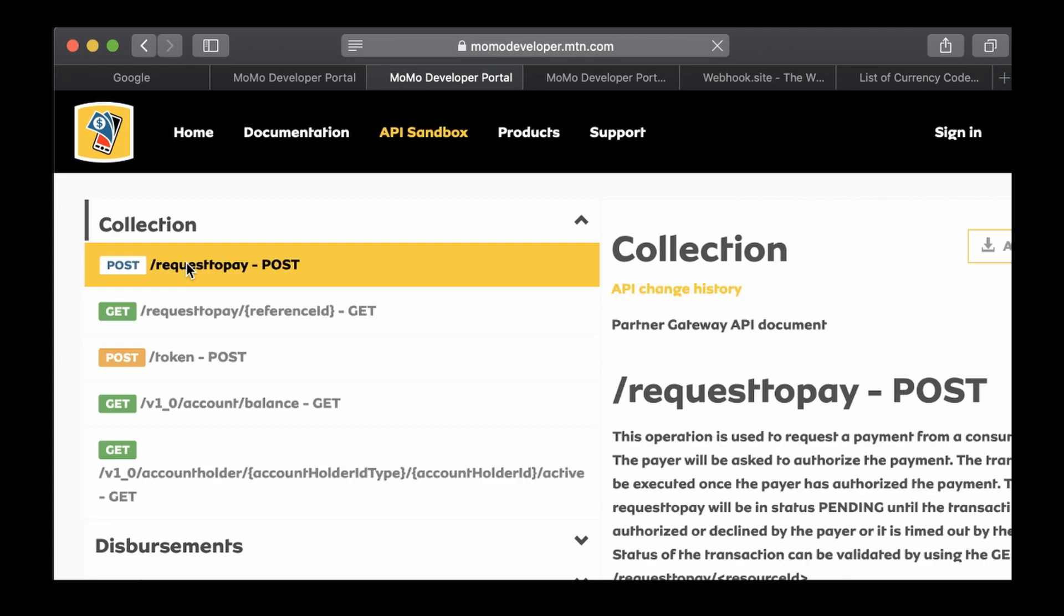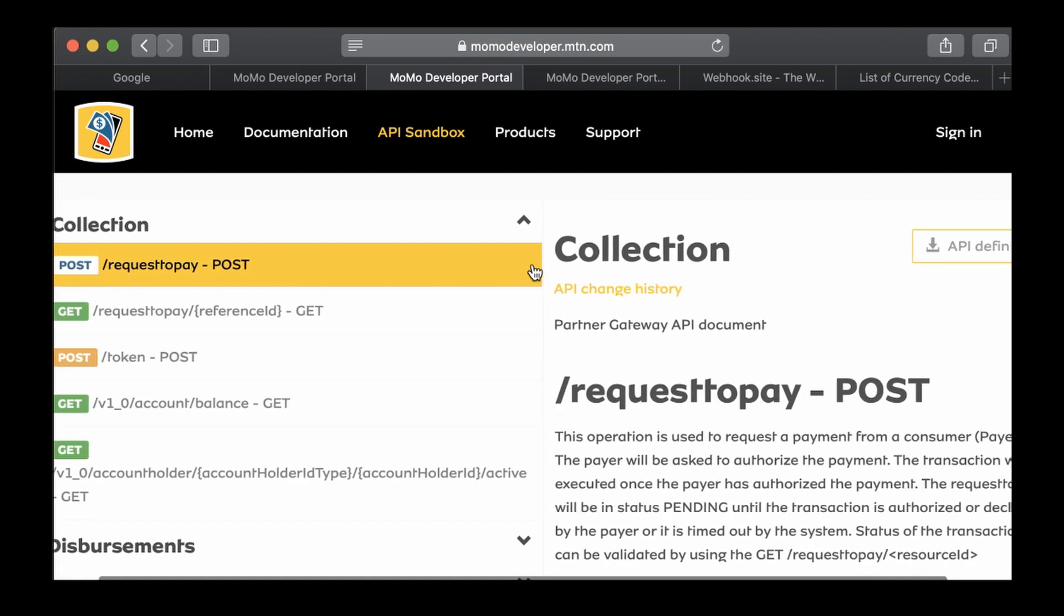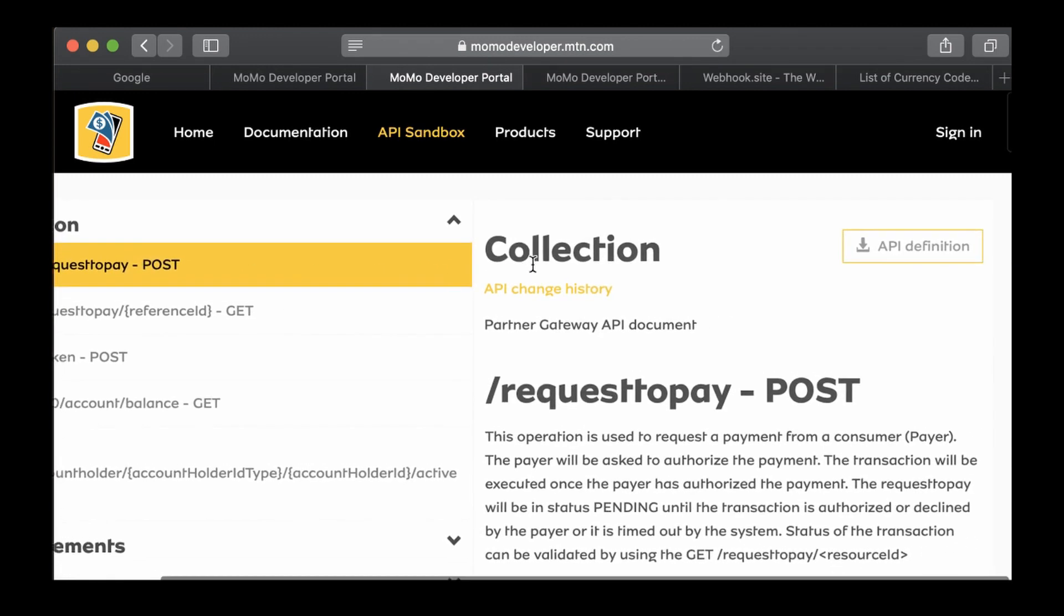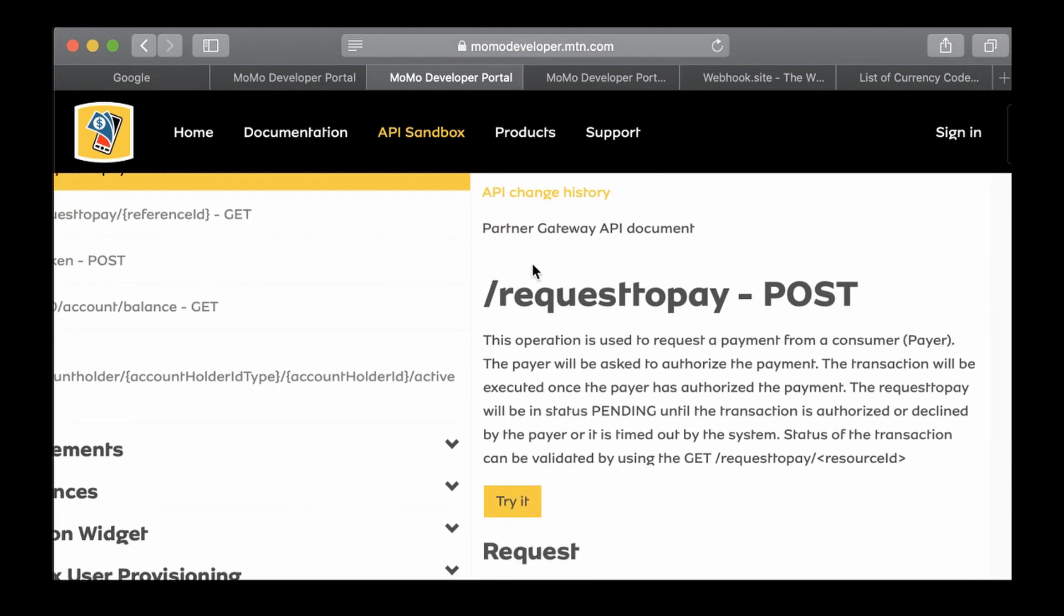Now that we have generated our access token, let's move to the collection and start with the first request, which is request to pay. This operation is used to request a payment from a consumer, the payer. The payer will be asked to authorize a payment, and the transaction will be executed once the payer has authorized the payment.